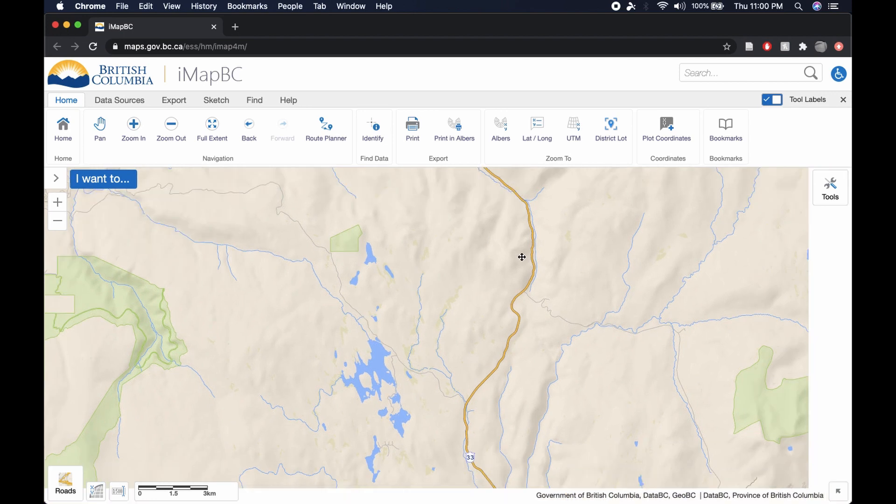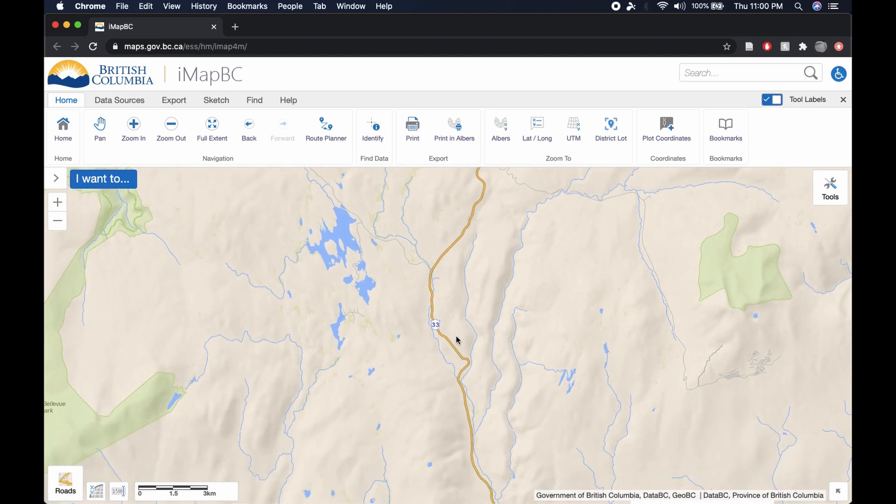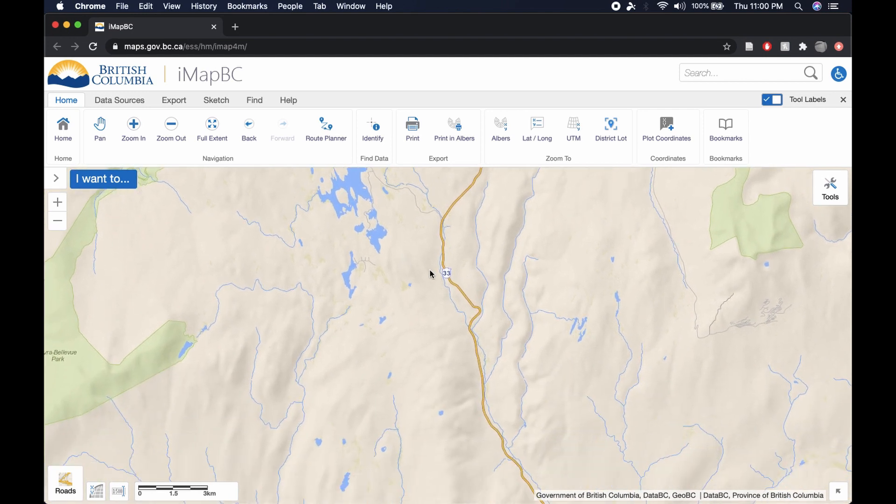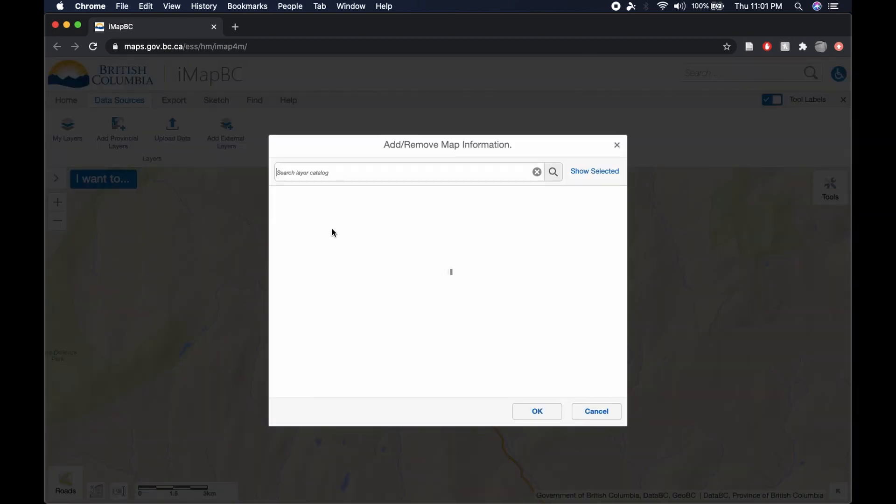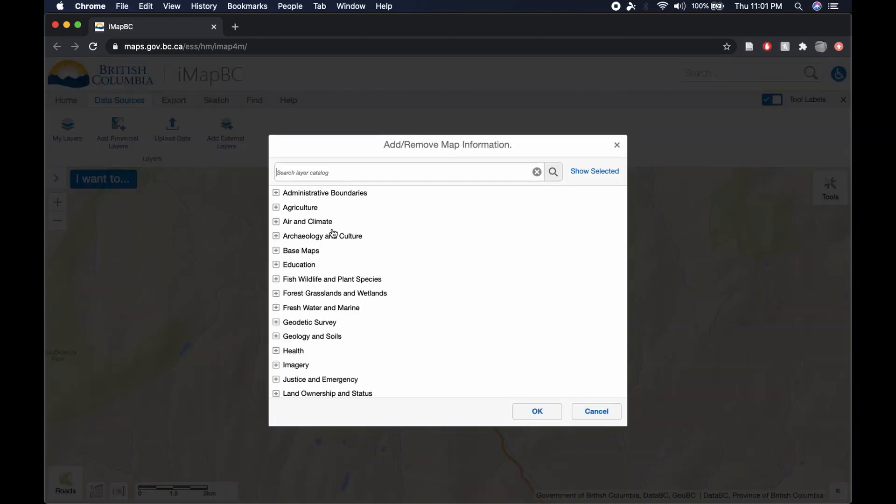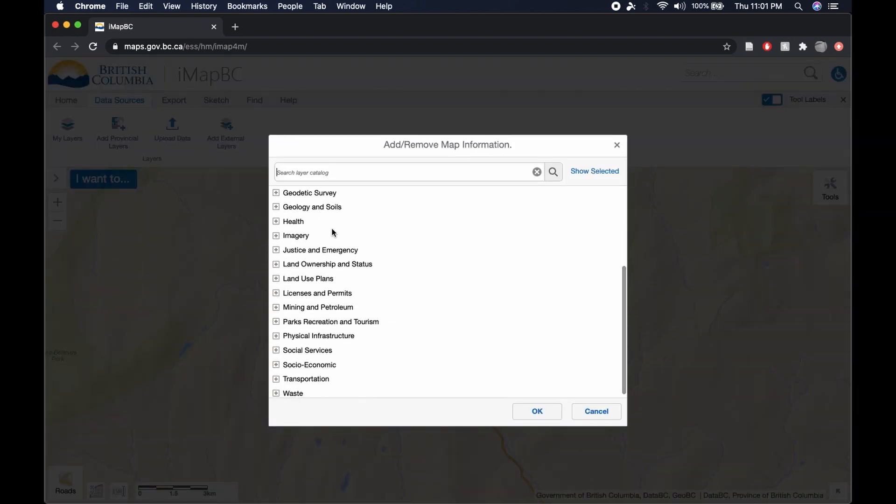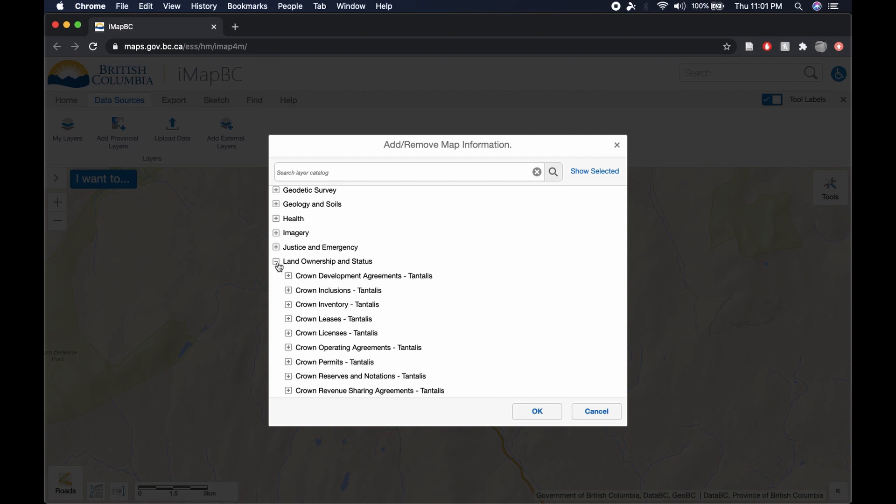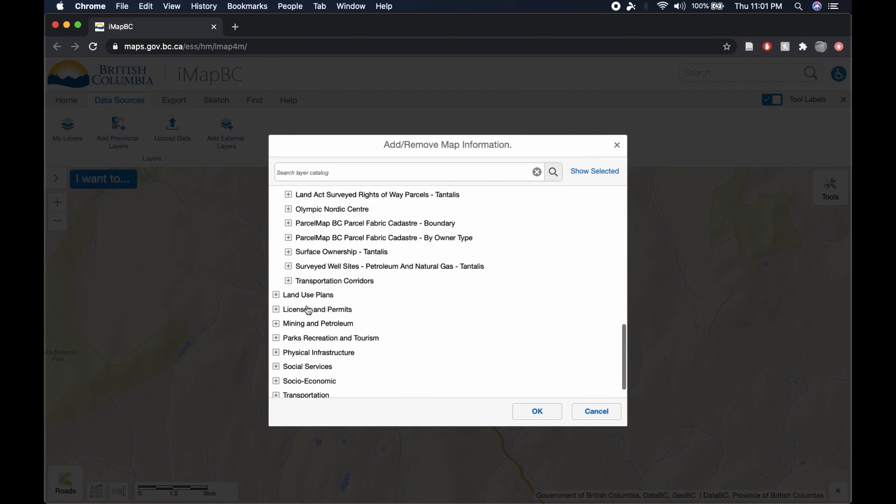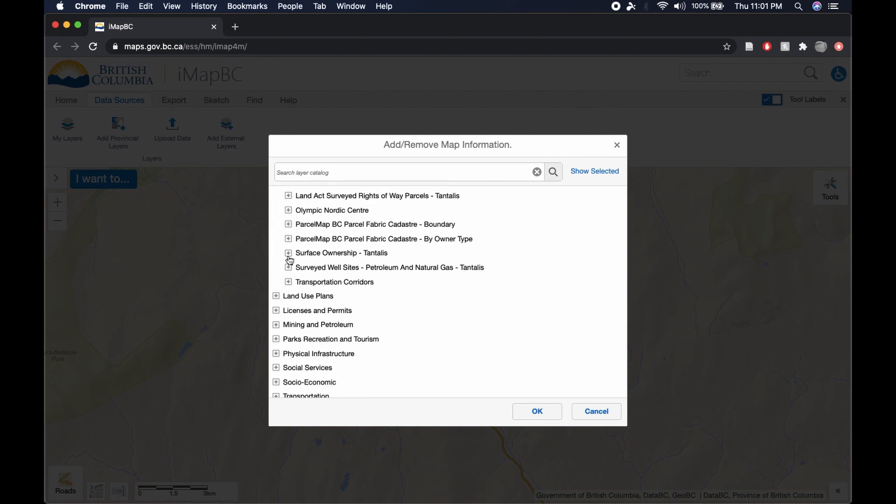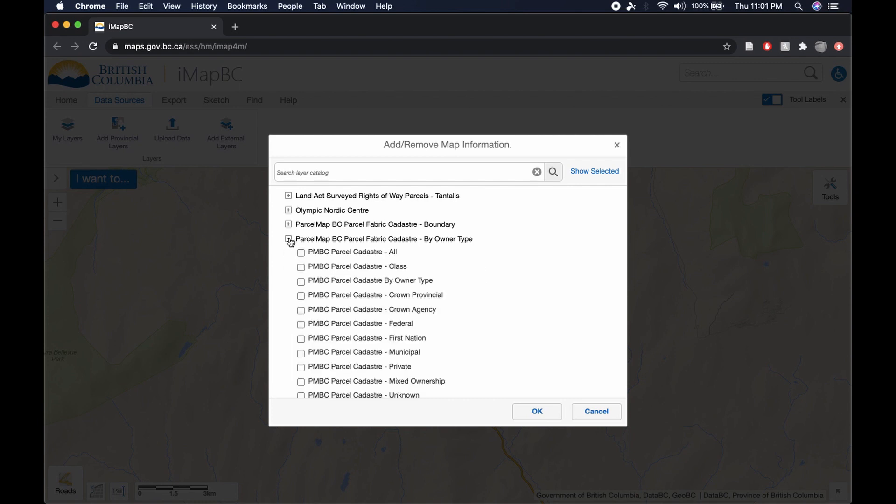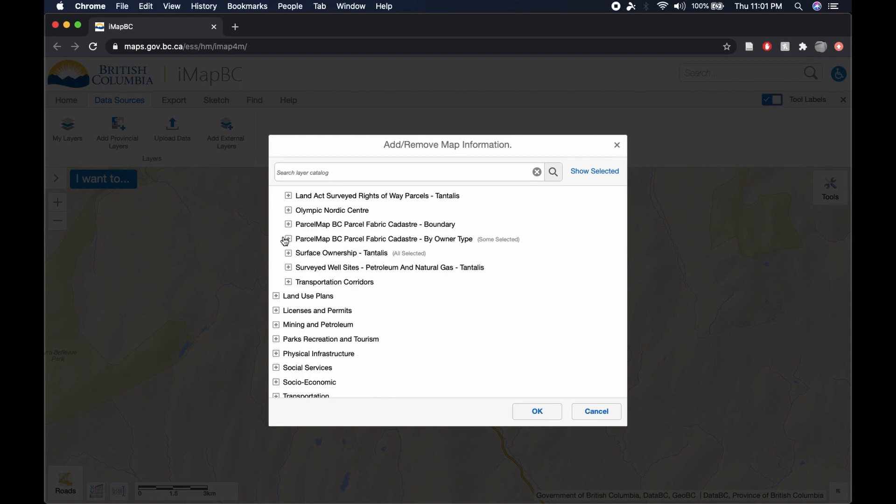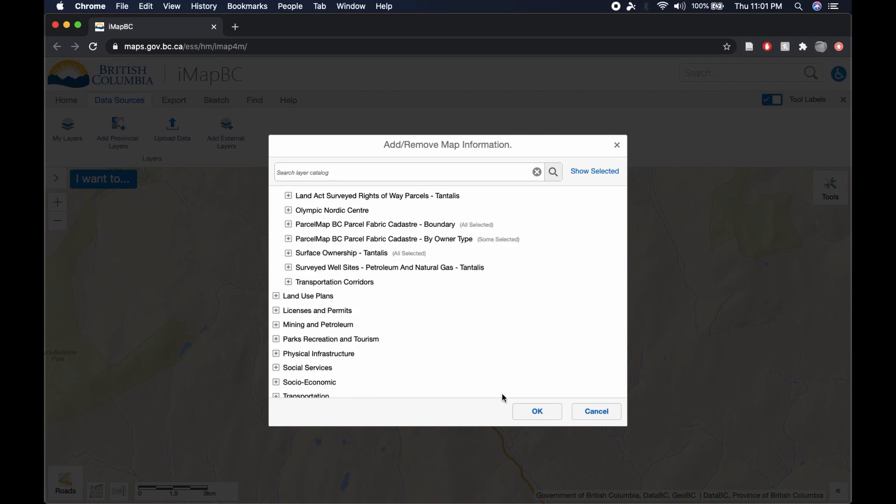So in this episode of e-scouting, we're going to look at this area on Highway 33, which is just east of Kelowna. The first thing we're going to do is go to Data Sources, Add Provincial Layers, and we are going to scroll down to Land Ownership and Status. Scroll all the way down to the bottom, go to Surface Ownership, check this box.